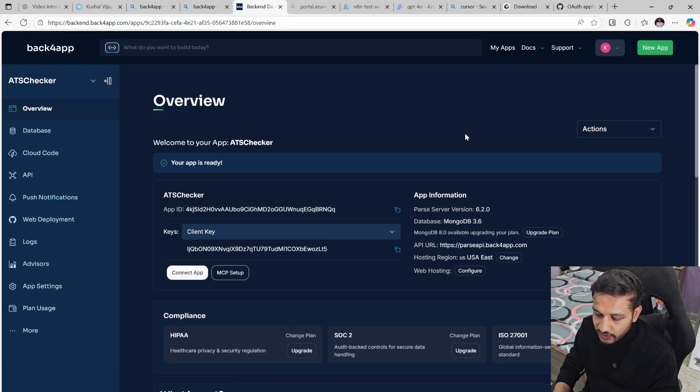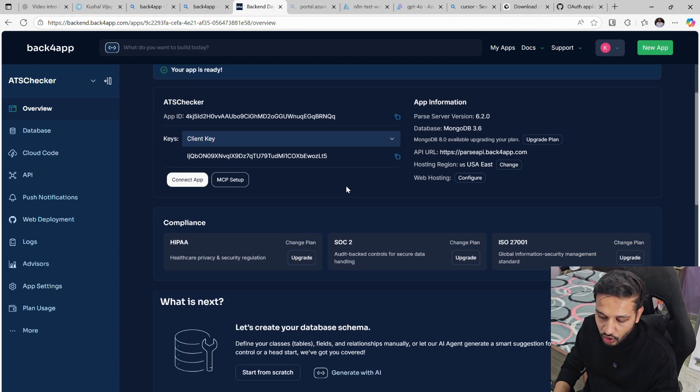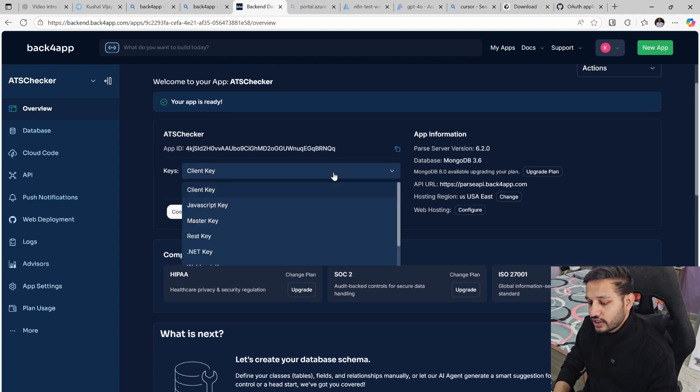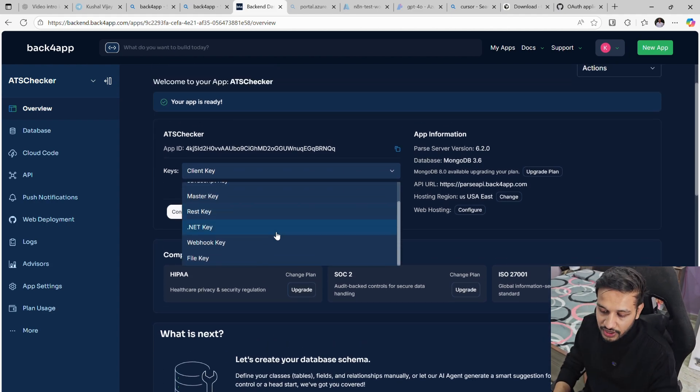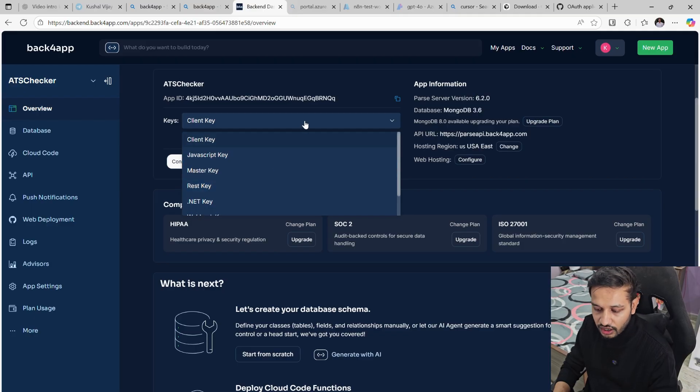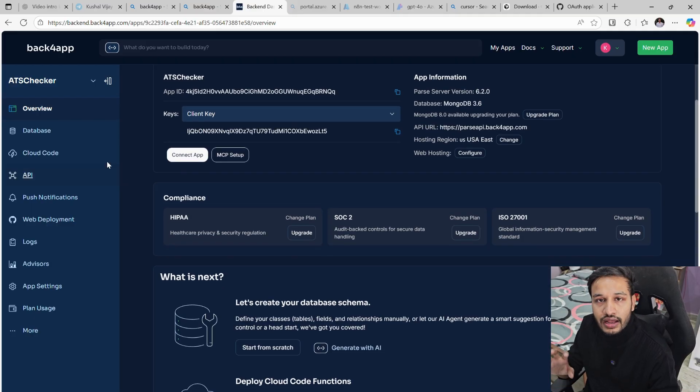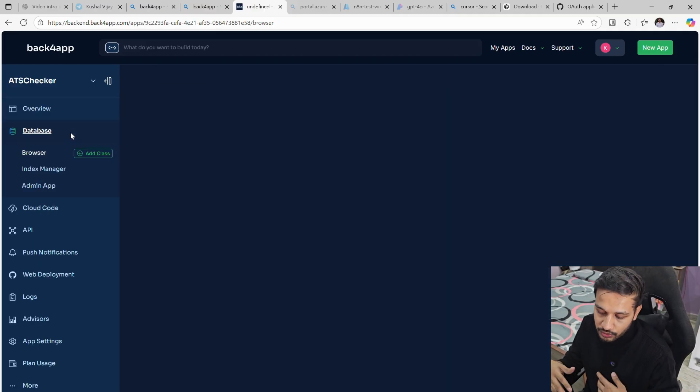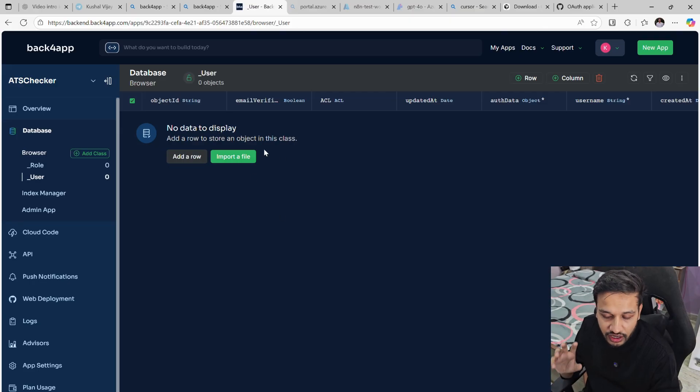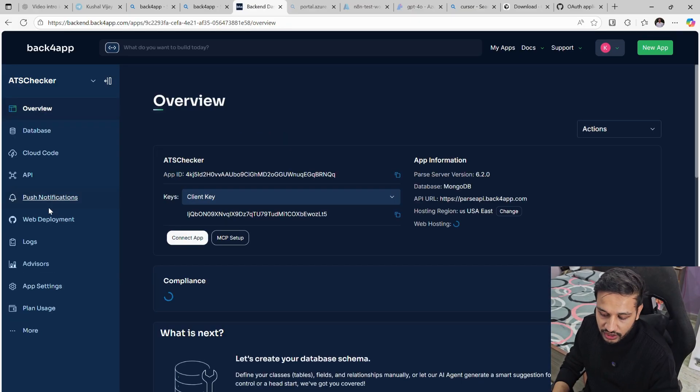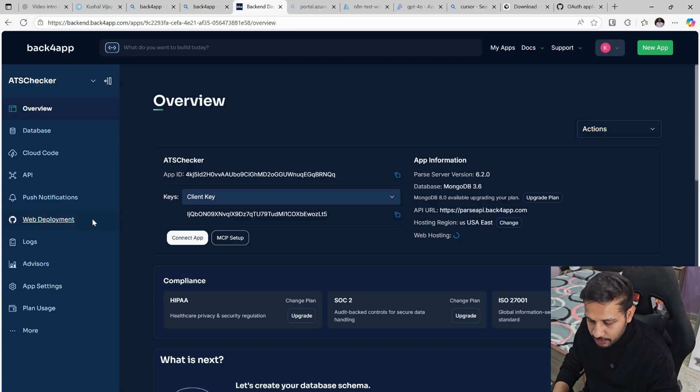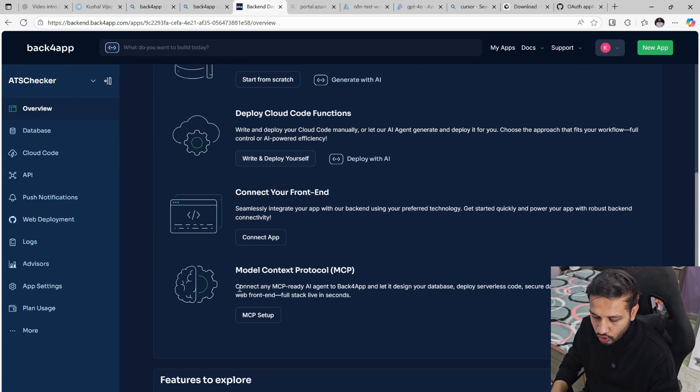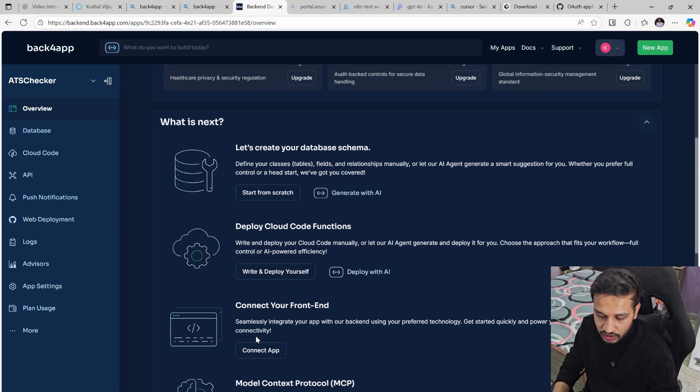The database that is being provided by default is MongoDB. Here are all the keys which are available like client key, API key, and that is the app ID. Here are the databases. Once you build your platform, you will find all the tables which are created here and all the entries also.